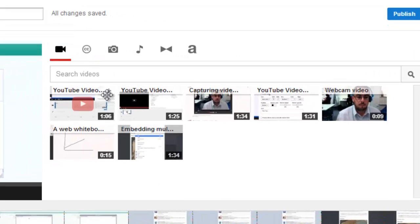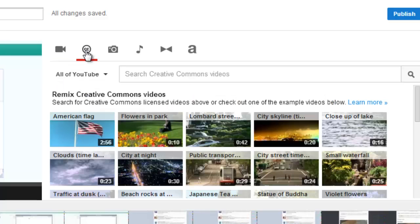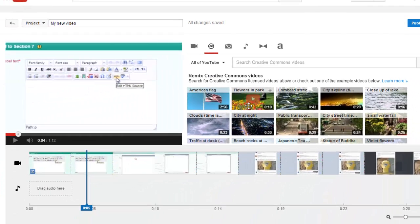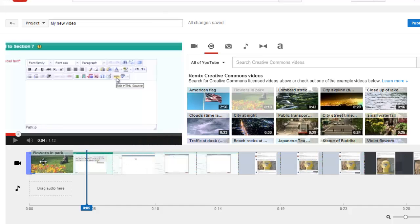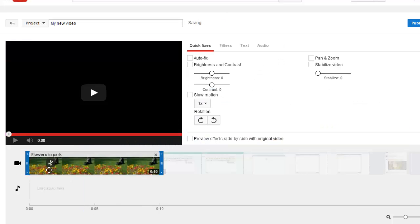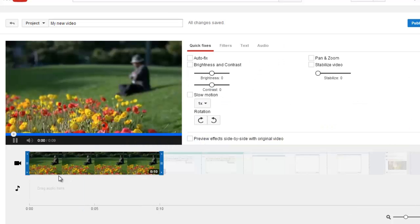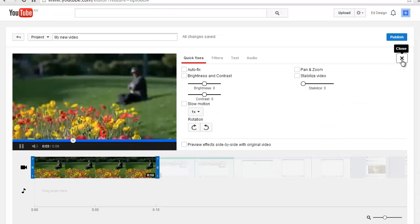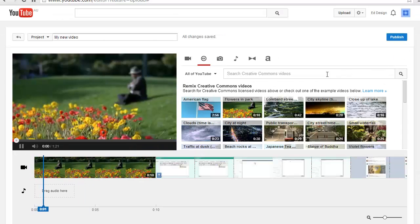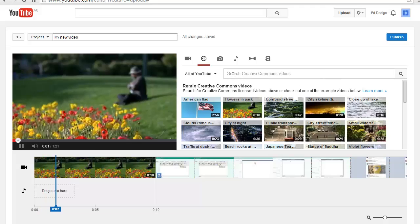Clicking on the CC icon in the media library gives you access to Creative Commons videos that you can use in your project. Just drag the one you want to use into the timeline. You can also search for other videos here.